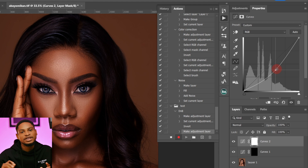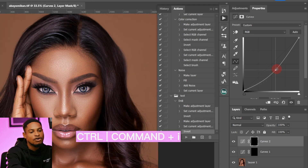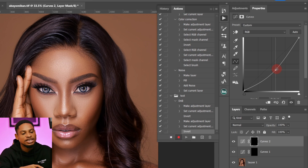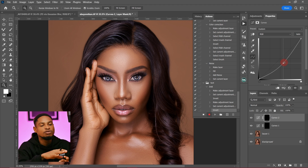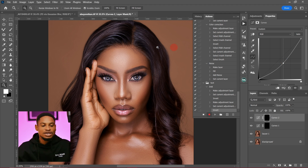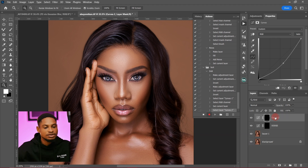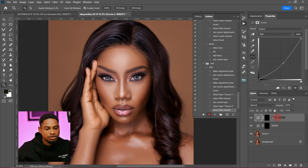I'll leave the burn curve right here, then invert this layer again by pressing Ctrl+I or Command+I on Mac. The reason I'm inverting the layers is to hide the effects — I want the effect to apply only in a particular place, so I don't want it to be all over the image. Next, I'm going to rename the bottom layer 'Dodge' and the top layer 'Burn'.